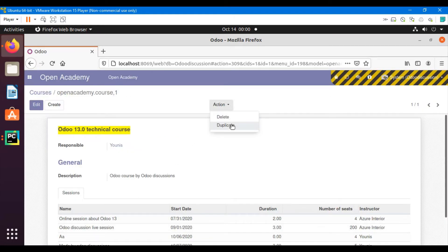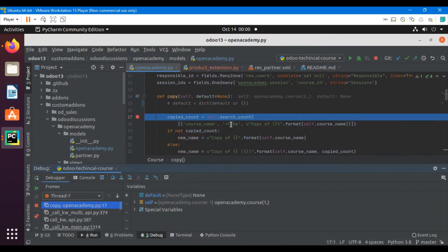Then go here and click the duplicate button to call the method. So whenever the method is called, the execution will stop at the endpoint that we have added.